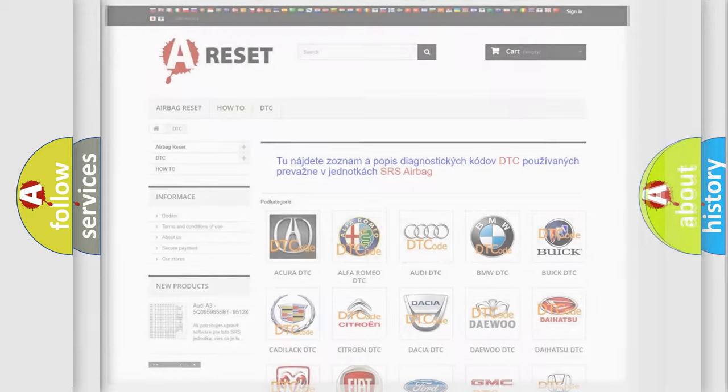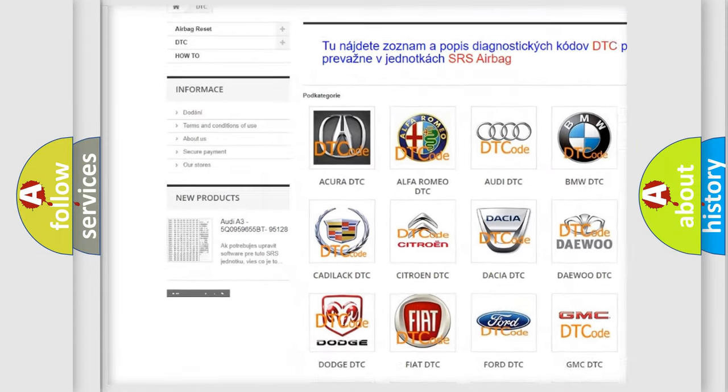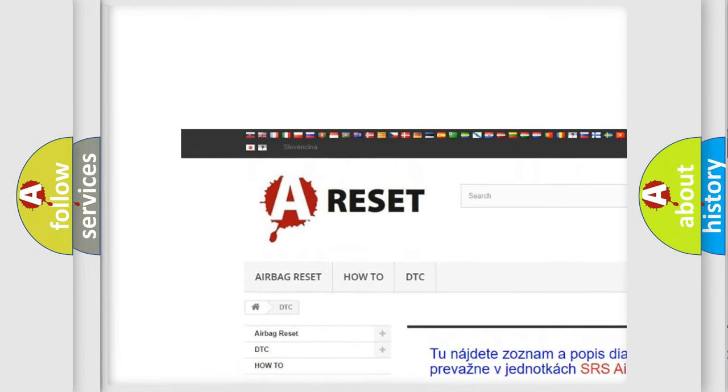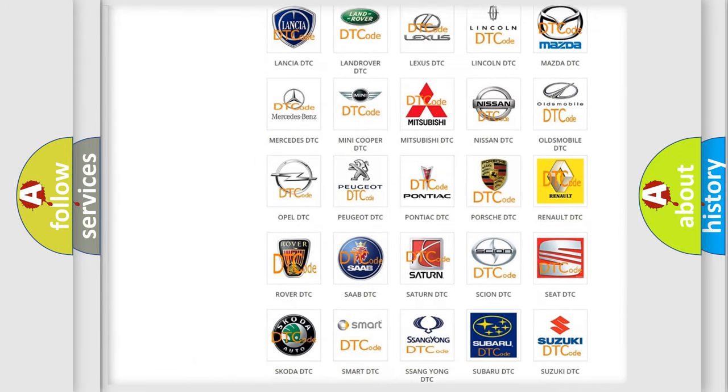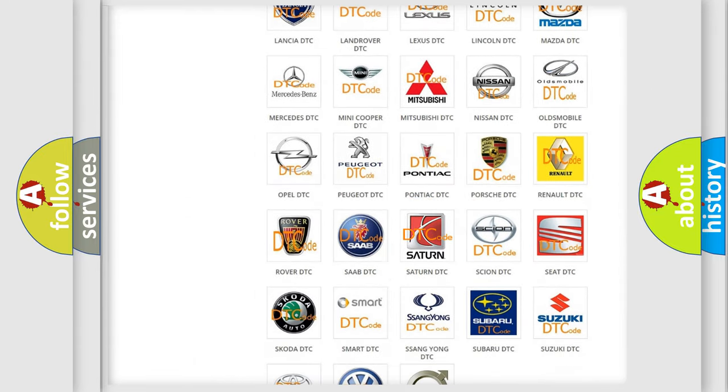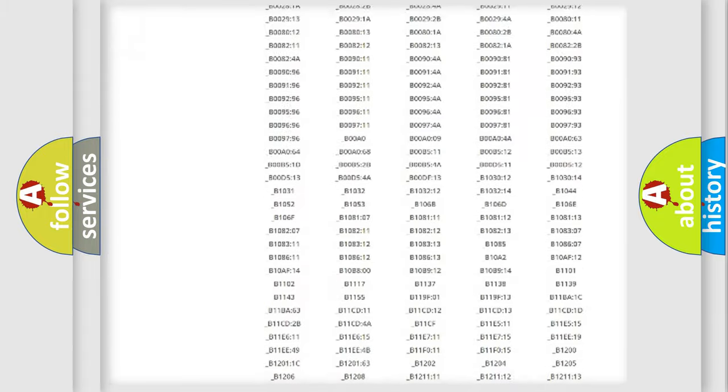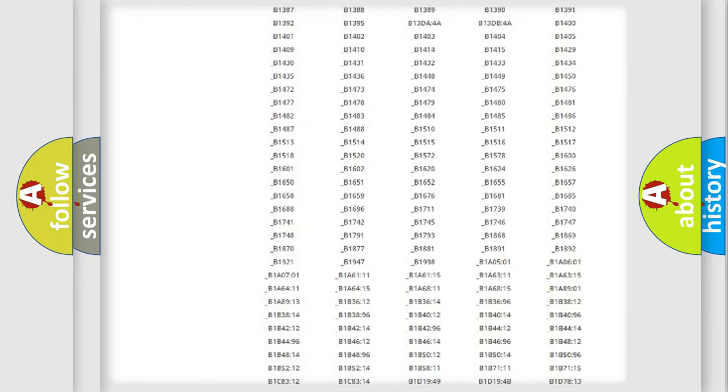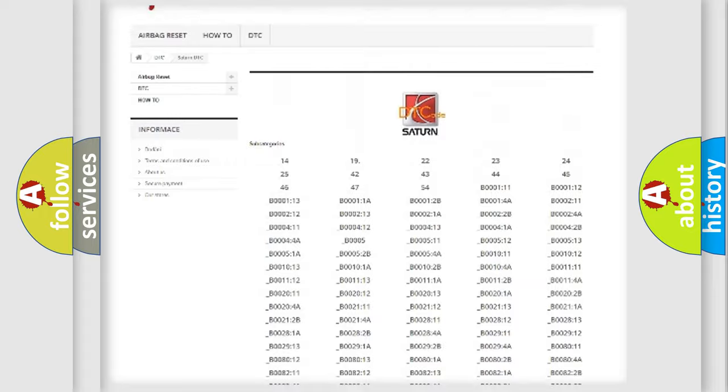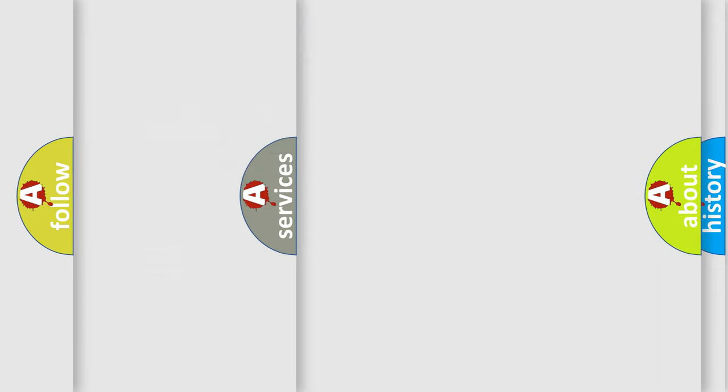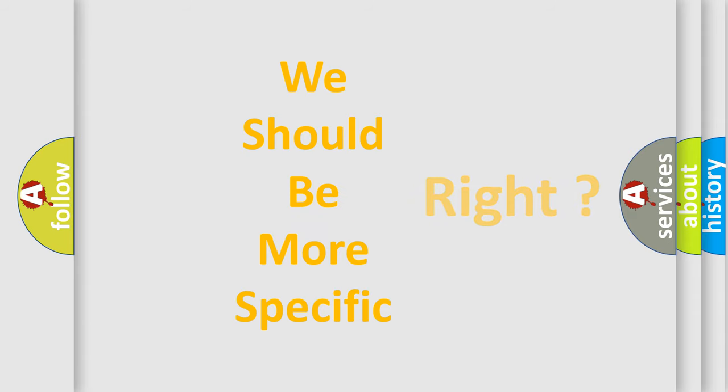Our website airbagreset.sk produces useful videos for you. You do not have to go through the OBD2 protocol anymore to know how to troubleshoot any car breakdown. You will find all the diagnostic codes that can be diagnosed in Saturn vehicles, also many other useful things. The following demonstration will help you look into the world of software for car control units.